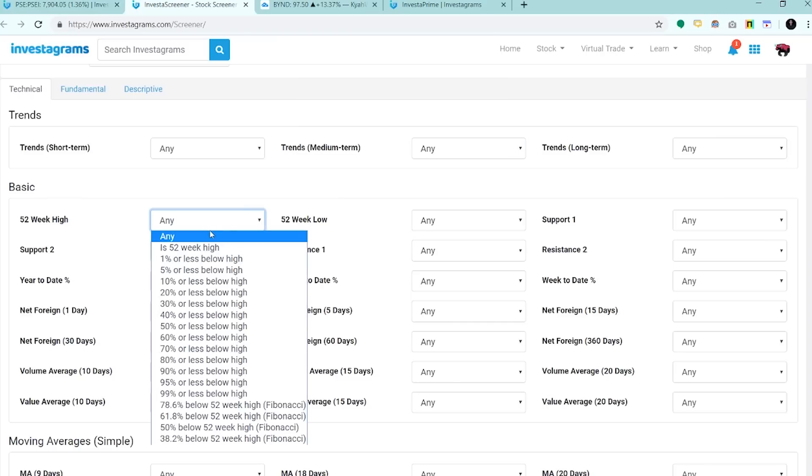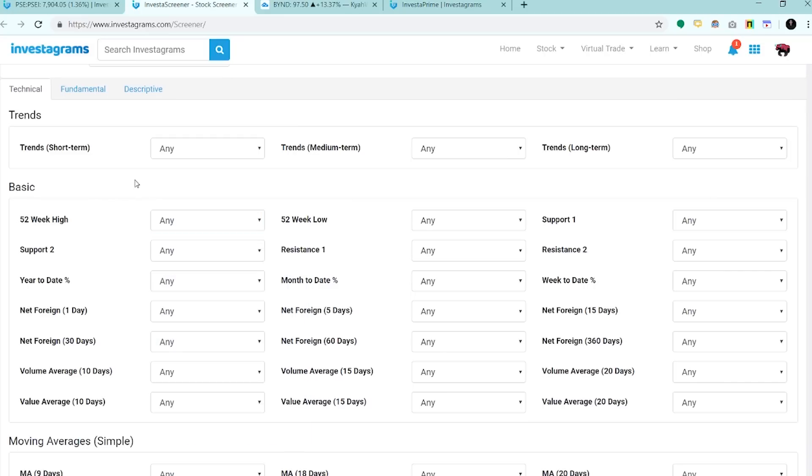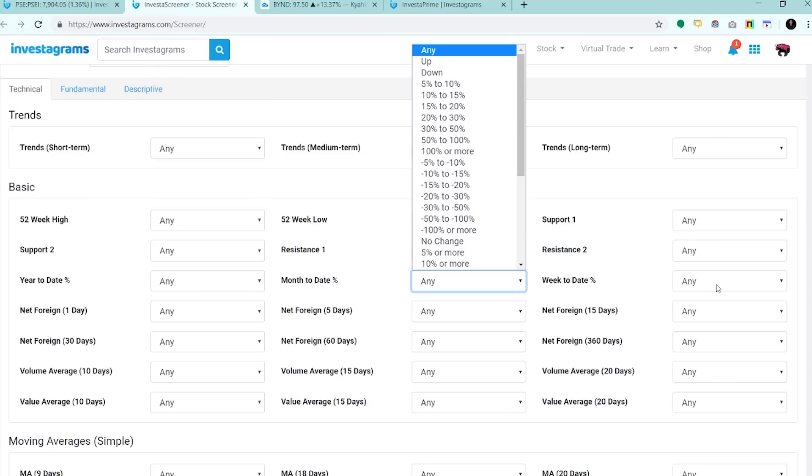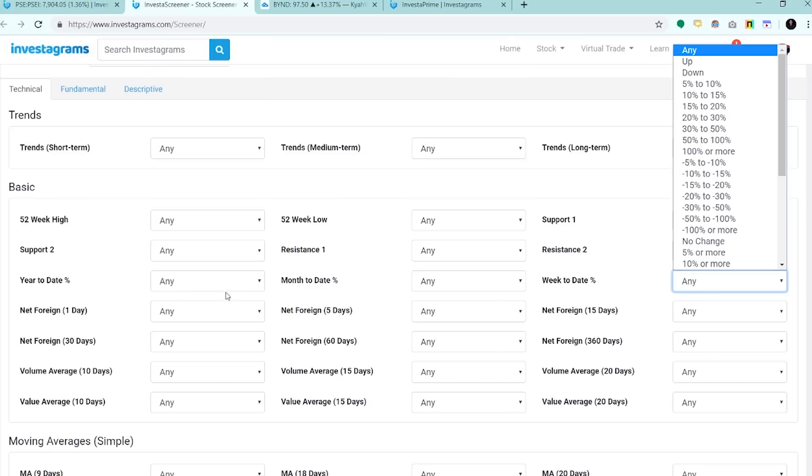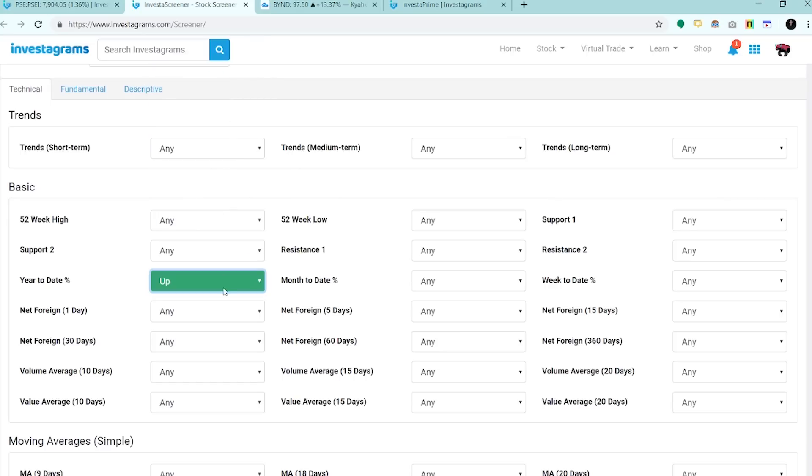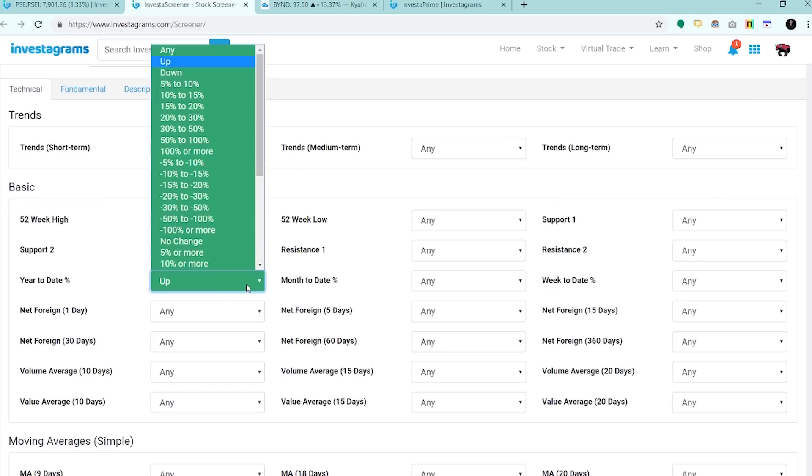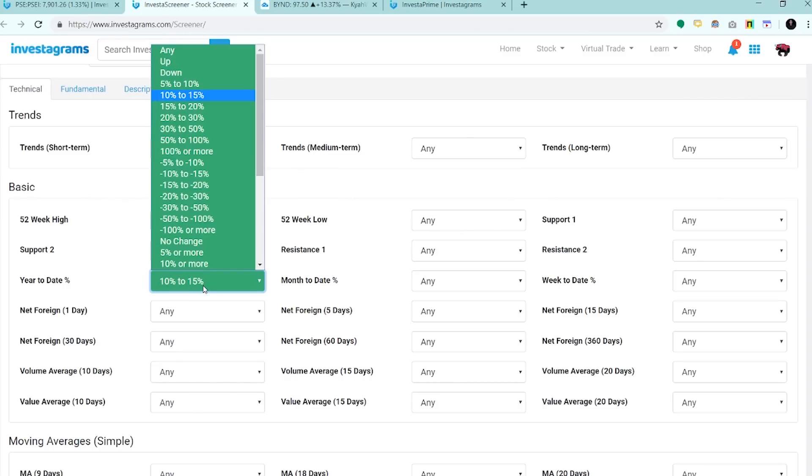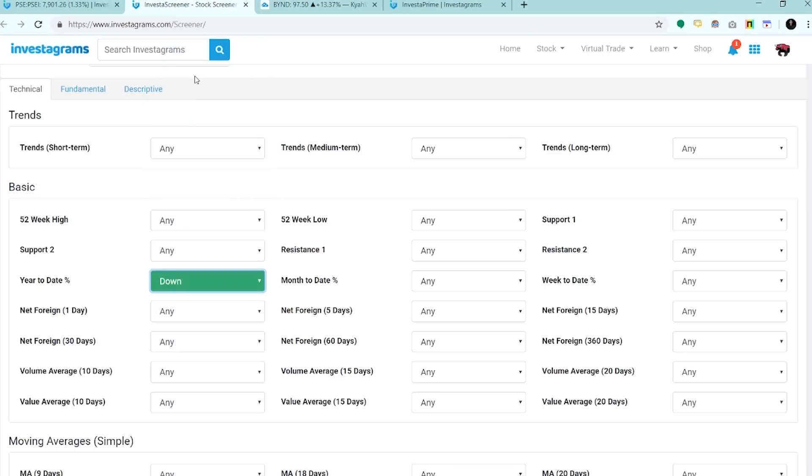Ito naman yung mga 52-week high. Ito naman yung mga stocks na most probably yung mga leaders for the year, yung mga malapit na breakout sa 52-week high nila or sa mga all-time high nila. Ito naman yung mga year-to-date, month-to-date, and week-to-date is isa sa mga pinaka-importante na filters. Makikita din natin dito kung alin yung mga leaders or yung mga losers.